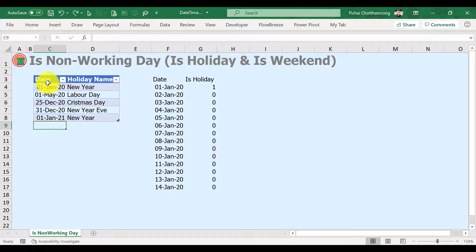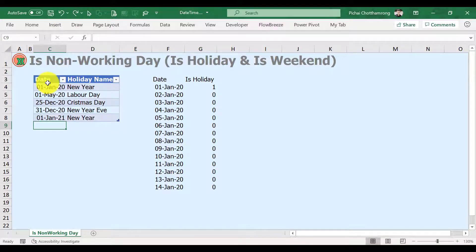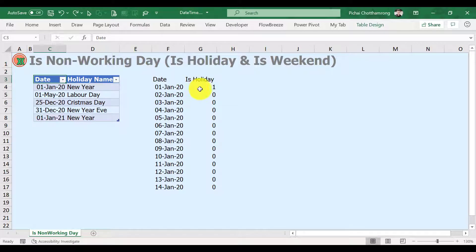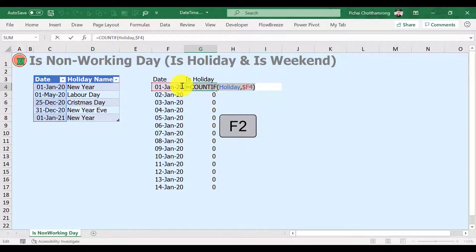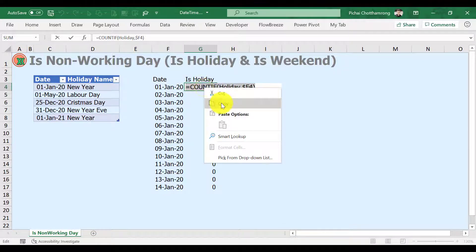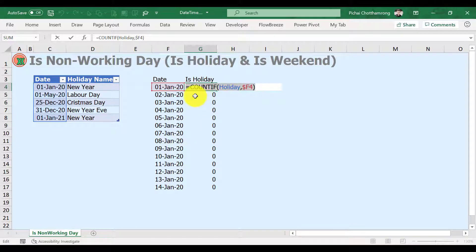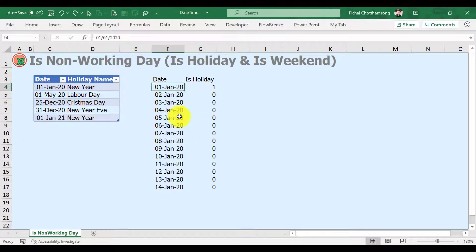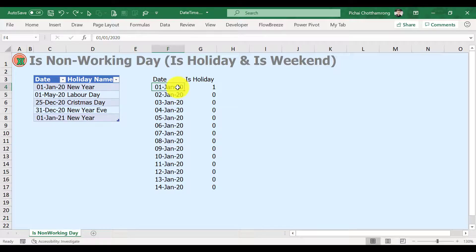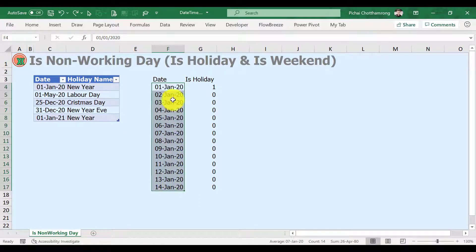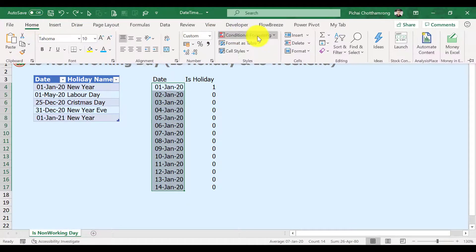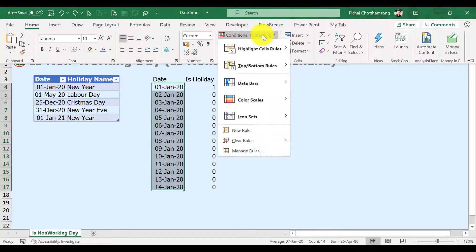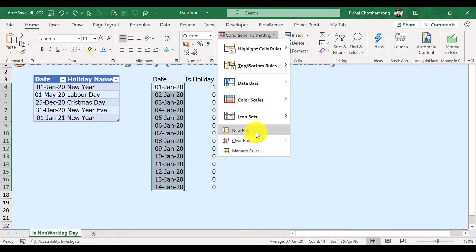Then we can apply this formula to highlight the holidays by using conditional formatting. Copy the formula of the first cell that checked our date list by pressing F2 key or select the formula bar, copy it. Select our date list starting from the first cell. Go to ribbon, Home, Conditional Formatting, New Rule.